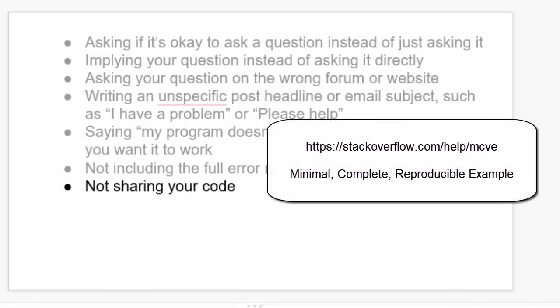complete, and reproducible example. This is called an MCR example. This term comes from the website Stack Overflow, and you can check out a webpage, stackoverflow.com slash help slash mcve.